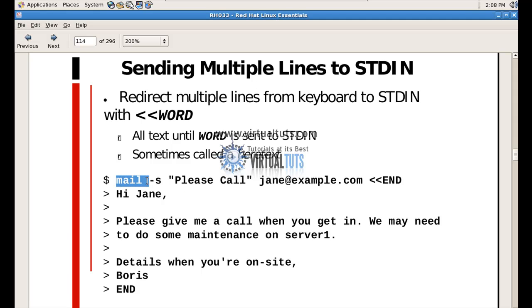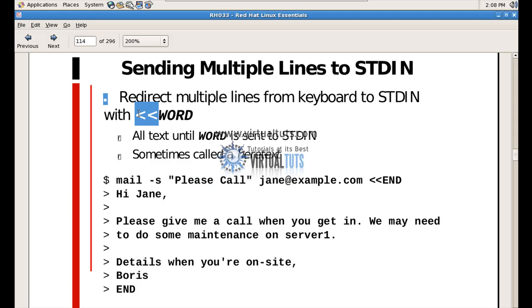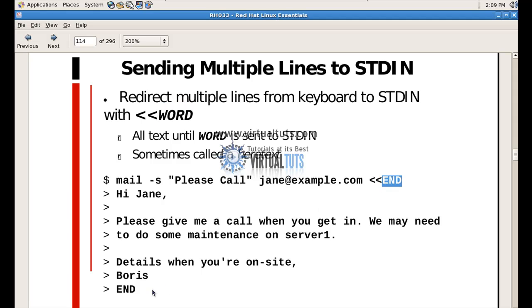Here, mail is used with the minus s option, giving a subject and then the mailing address. Then, as you can see, you have to use this operator and specify a word — you can specify any word. After that, you can write multiple lines until you specify this word again for ending the input.